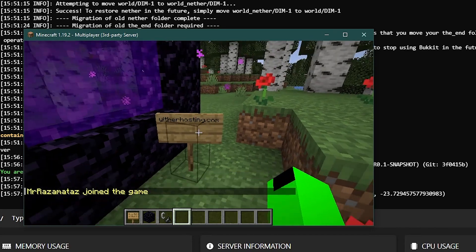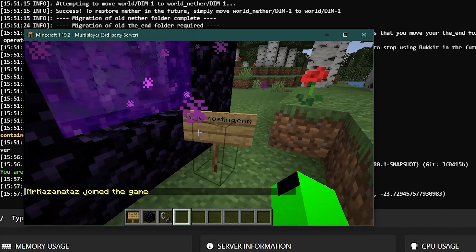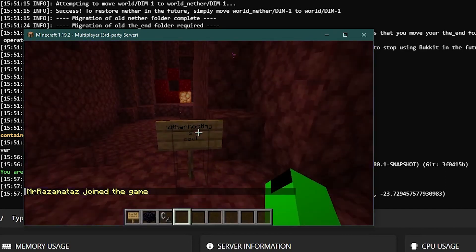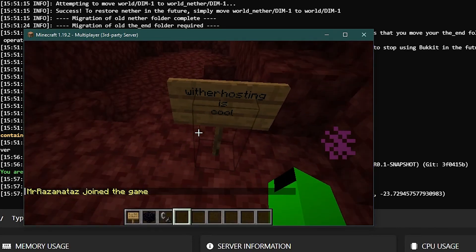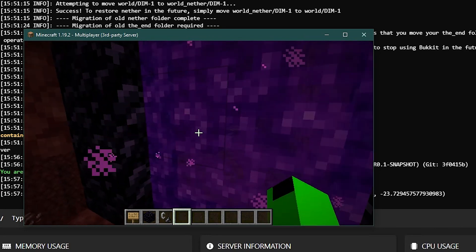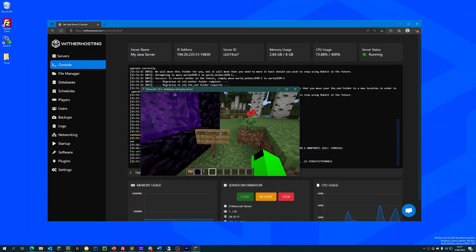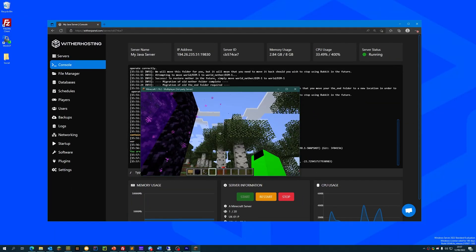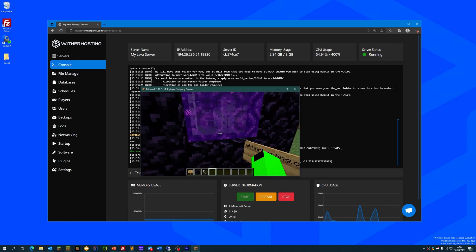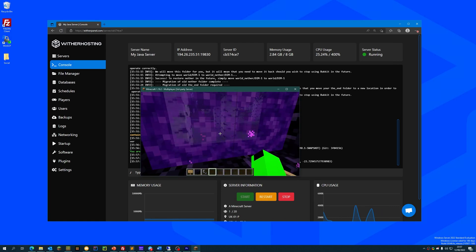As you can see, the world is how we left it with the witherhosting.com here and the witherhosting is cool sign in the nether. So all the worlds have transferred correctly and that's it for this video. Thanks for watching and thanks for using witherhosting.